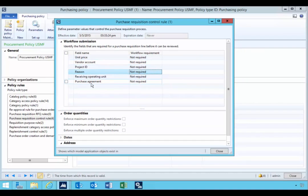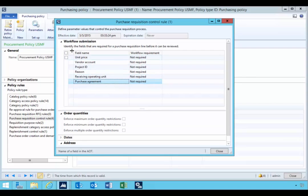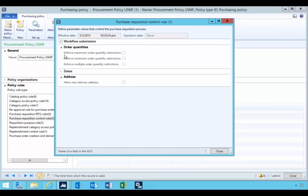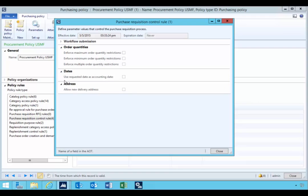receiving operating unit, purchase agreement. So you can control those. You can also control whether the max, min quantities are enforced. These are set up from the item.